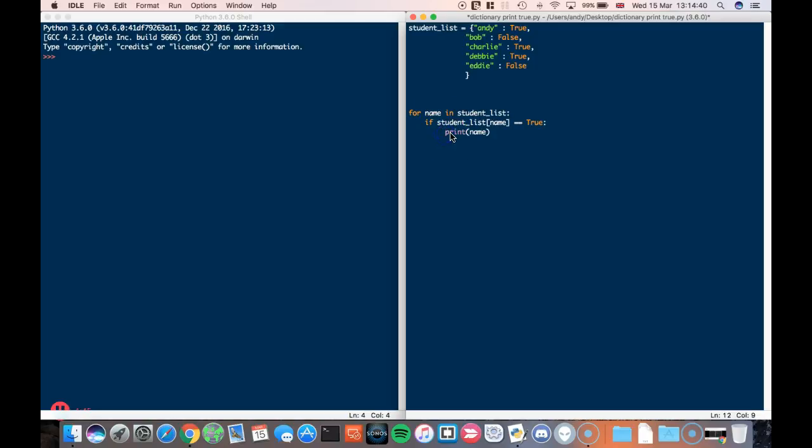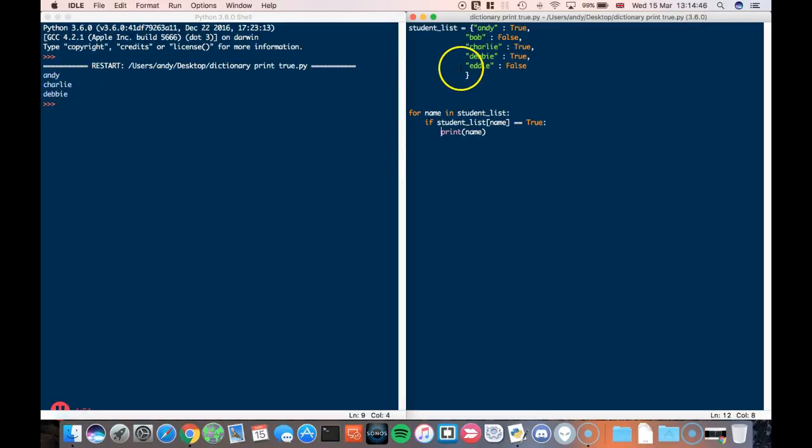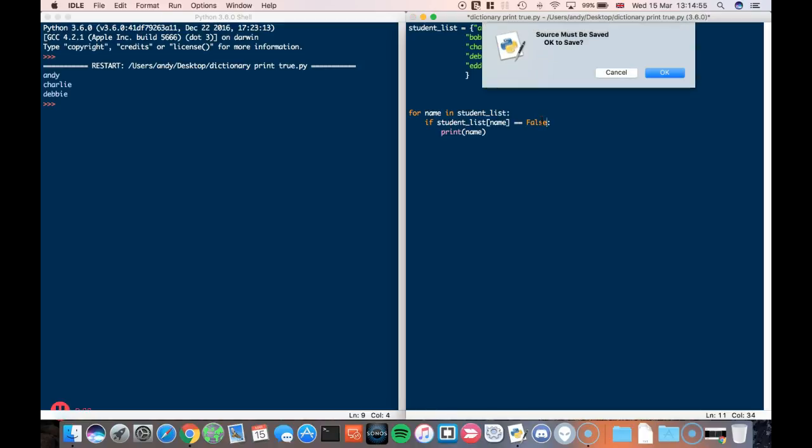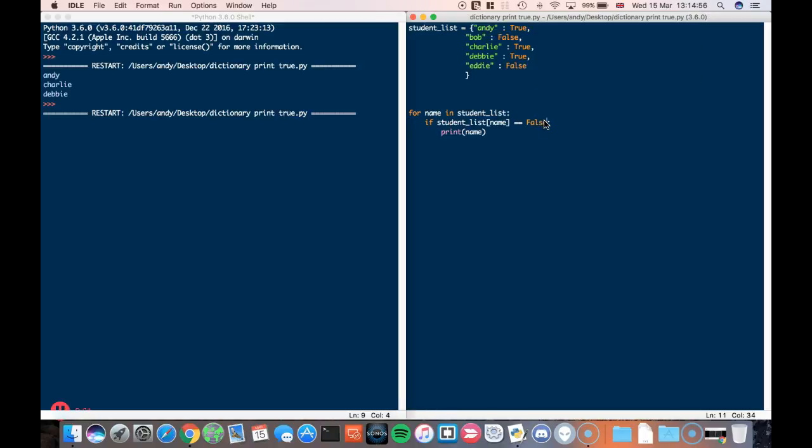Okay, so here we can see that Andy, Charlie, and Debbie have been printed because they have been set to true. If I want to look for other students who are not true - so the students who are false - I just reverse that option, that if statement, and I run it again. And this time it's going to print Bob and Eddie. And that's essentially it.